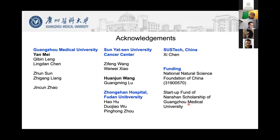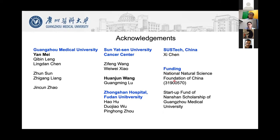Finally, I would like to thank our colleagues and the two postdocs who worked on these projects, and also the funders that supported us. Thank you for listening, and I am happy to take questions.